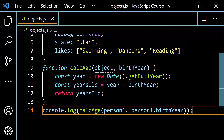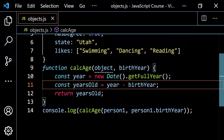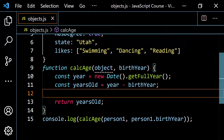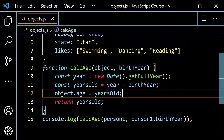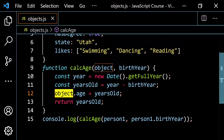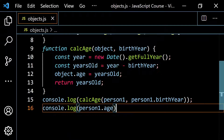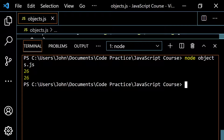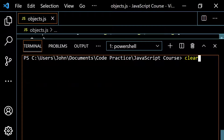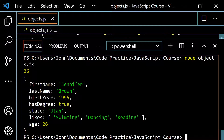Now let's say we wanted to change things up and use this parameter object. The reason I didn't just return year minus birth year is I want this variable, because what I'm going to do is add a property into the object that was passed in. The way I'm going to do that is I'm going to say object dot age is going to be equal to years old. So after I've called this function and passed in person one, person one dot age will now be equal to whatever is stored in years old, which is 26. We can see this by console.logging person one dot age — and we do get 26, and the age property has been added in with a value of 26.